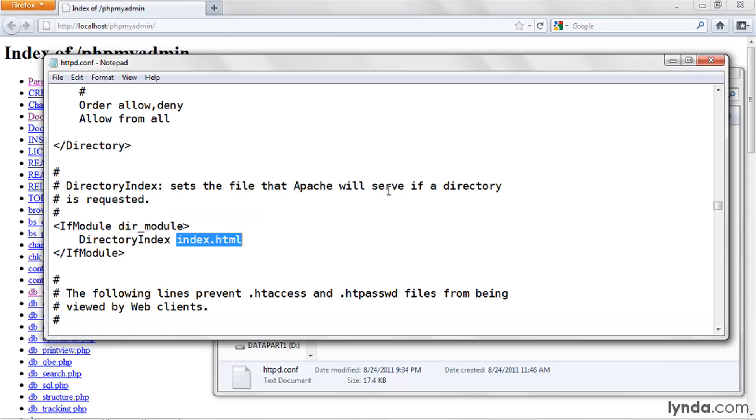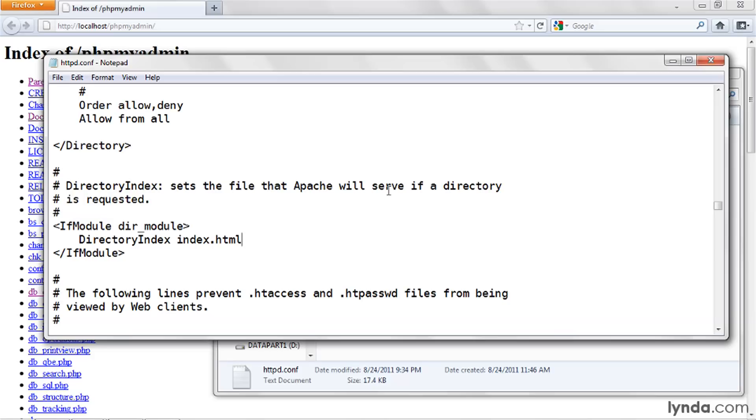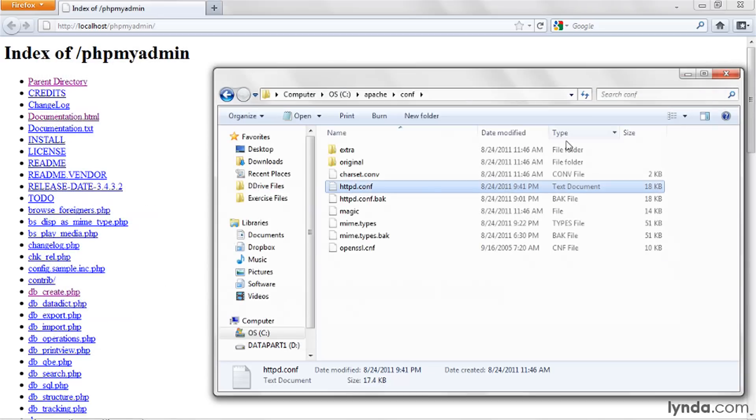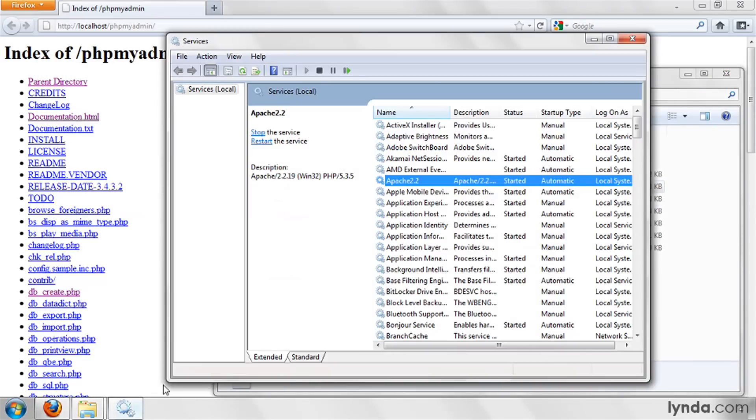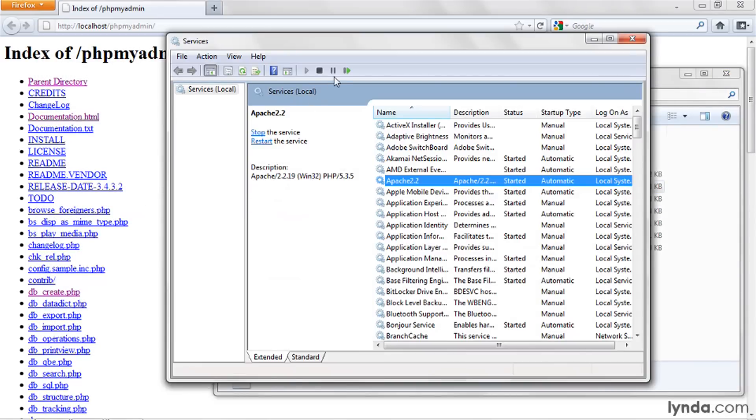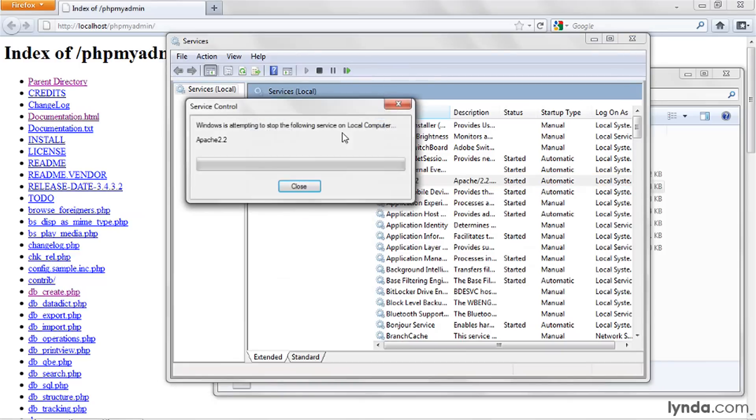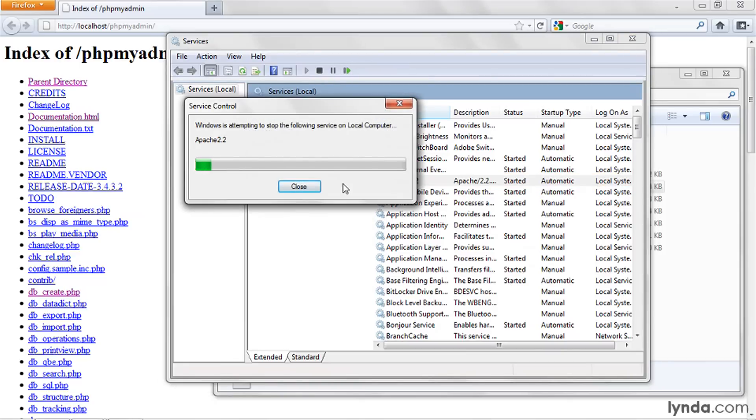By default, the Apache server is set up to default to HTML files. I want instead to default to PHP files, because that's the kind of file I'm primarily going to be using. So I'll change this from index.html to index.php. I'll save and close the file. I'll return to my services control panel and restart the server.